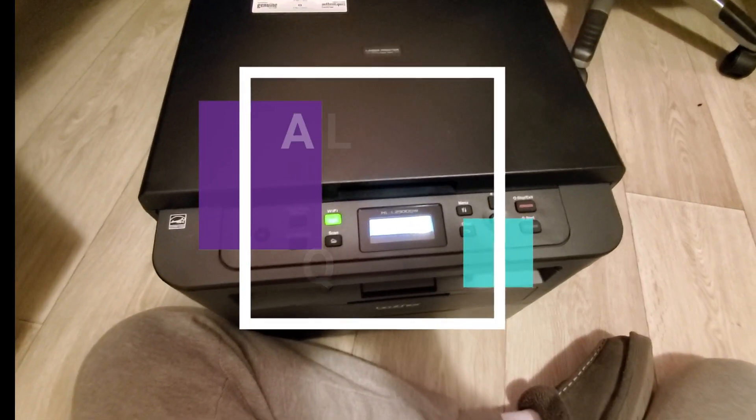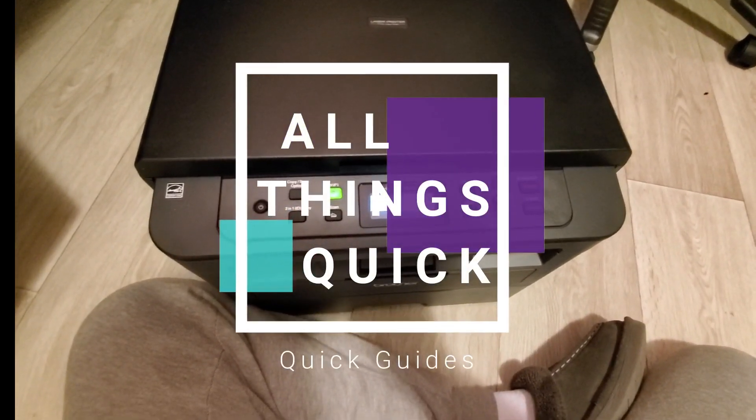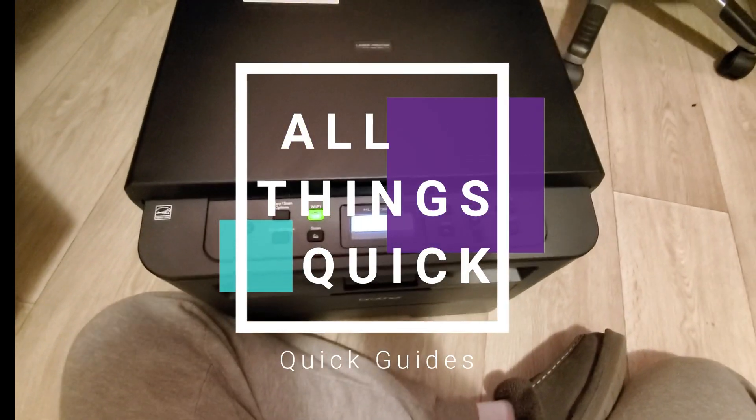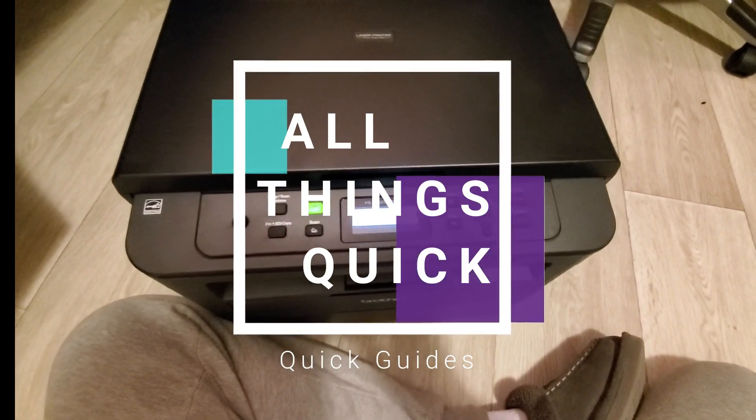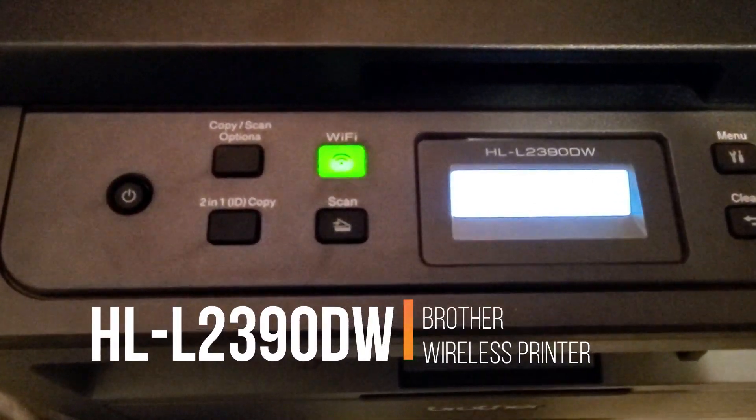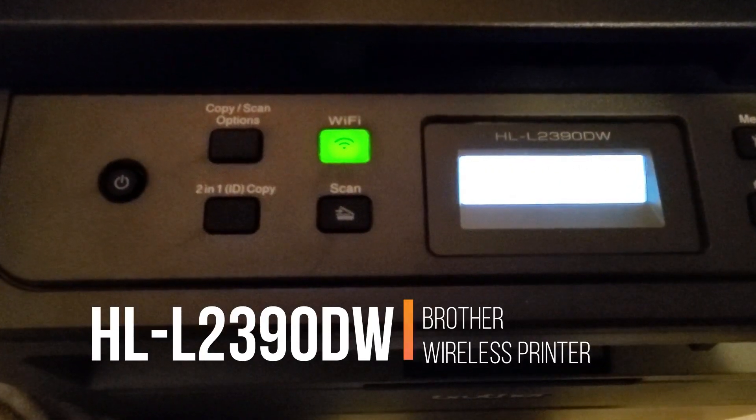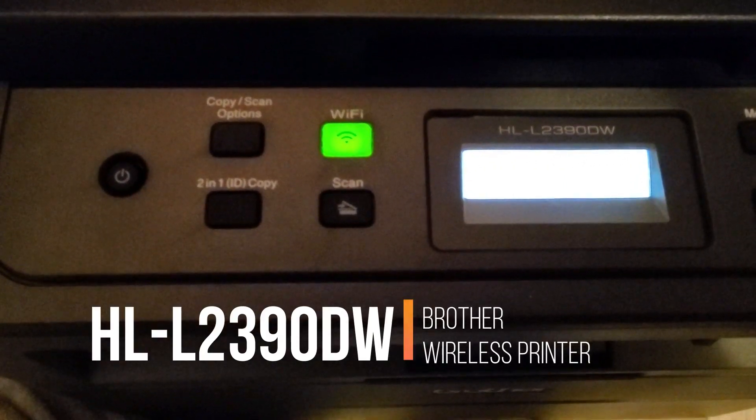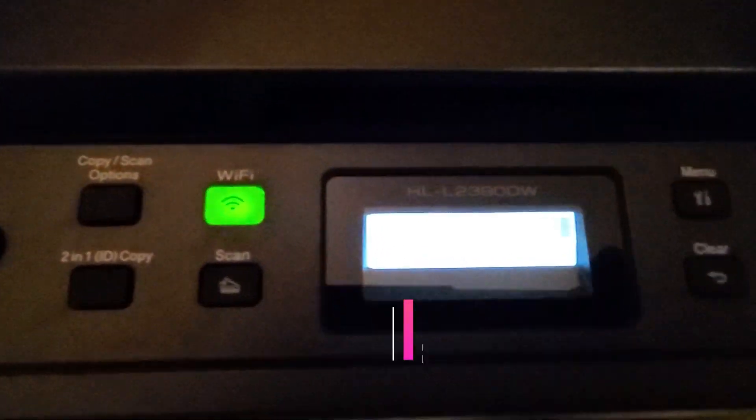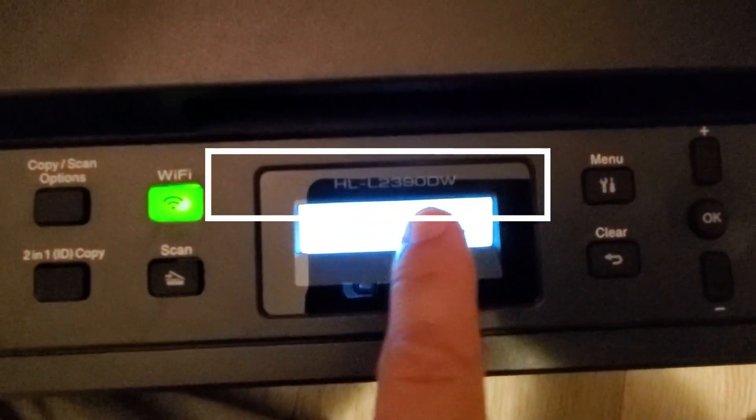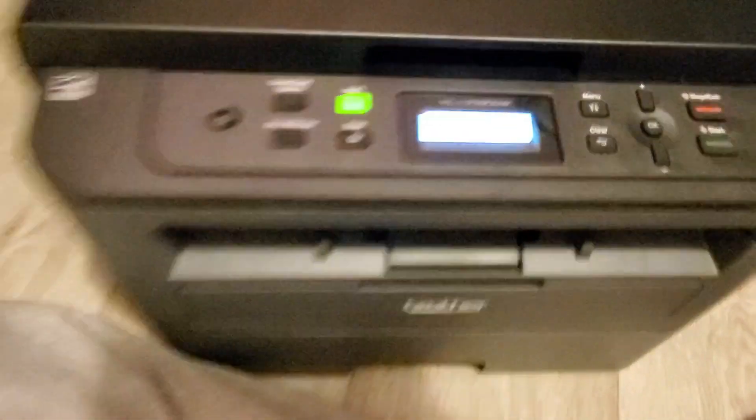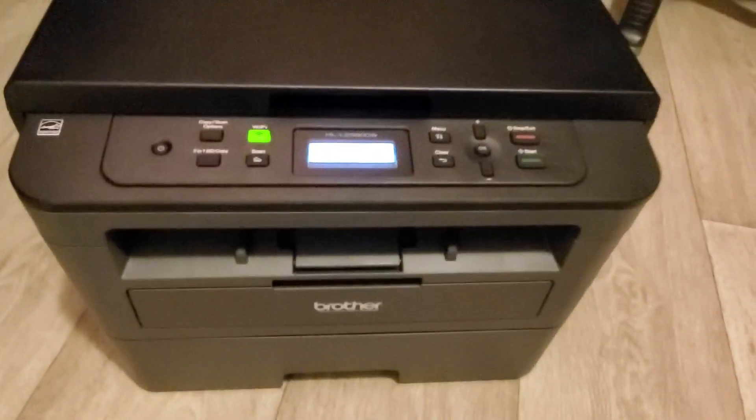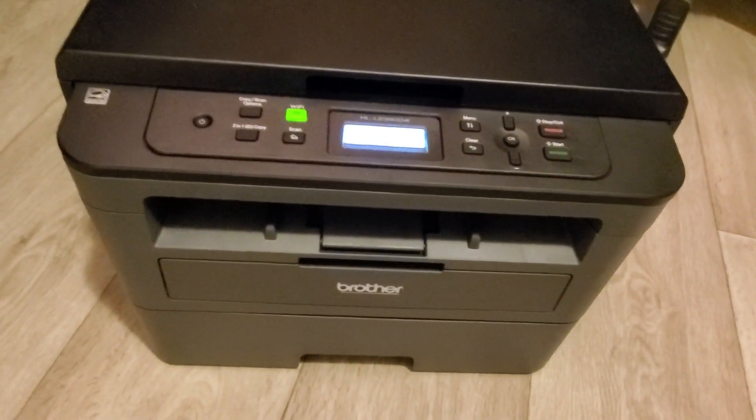What's up YouTube? This is All Things Quick. This is a real quick guide on how to connect your Brother printer to the wireless network. This is a model HL-L2390DW. You can see the model number right here in the top. This one I just bought from Best Buy not too long ago.